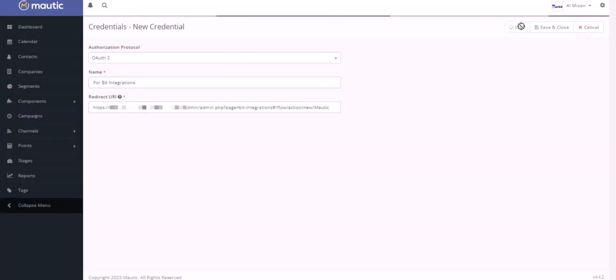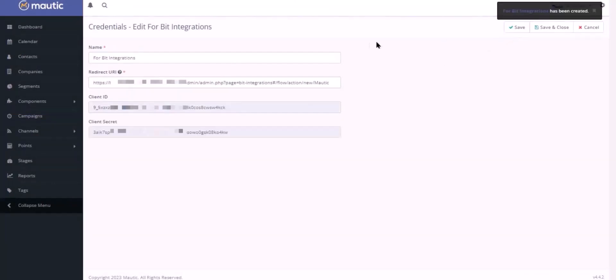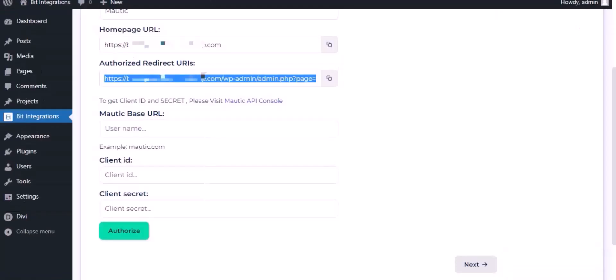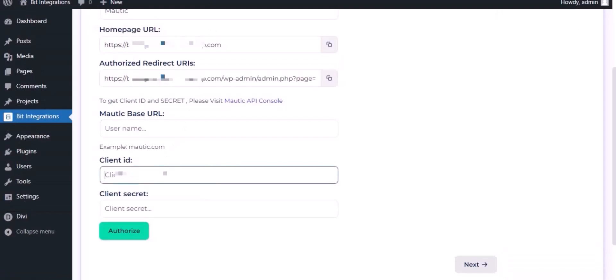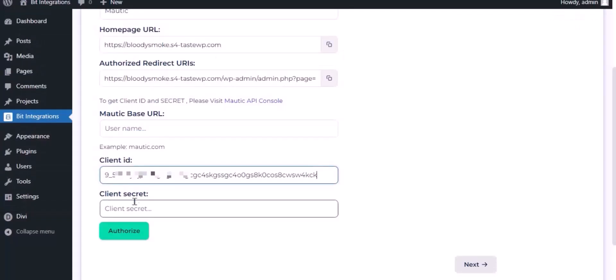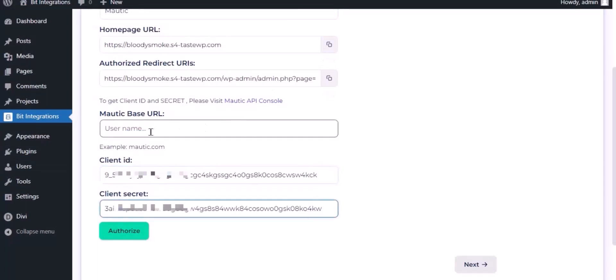API has been created successfully. Copy the client ID and paste it here. Copy the client secret and paste it here. Now paste the domain name which is the Mautic URL.